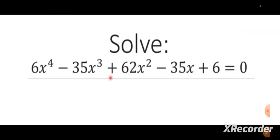Let us see how to solve a fourth degree equation using the reciprocal equation. Now, let us see how to solve 6x⁴ minus 35x³ plus 62x² minus 35x plus 6 equals 0. You can see this is a fourth degree equation, so we will be getting 4 roots.